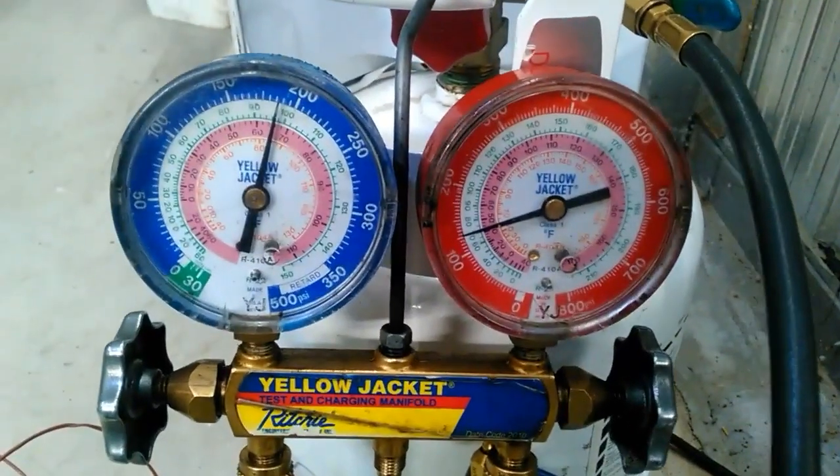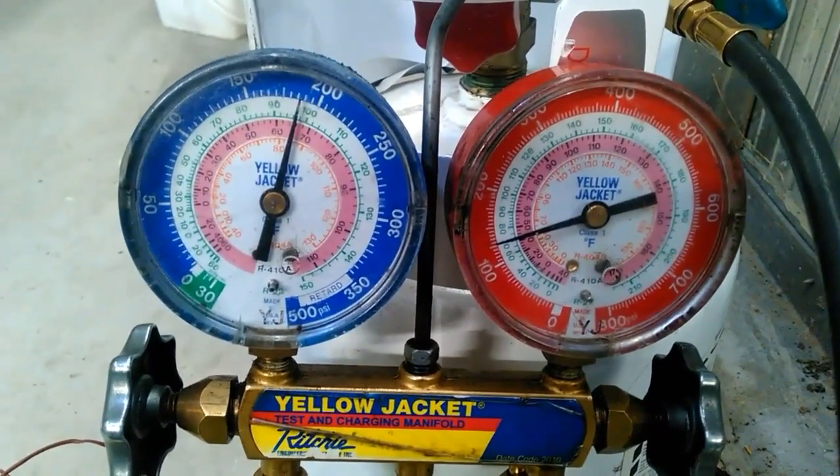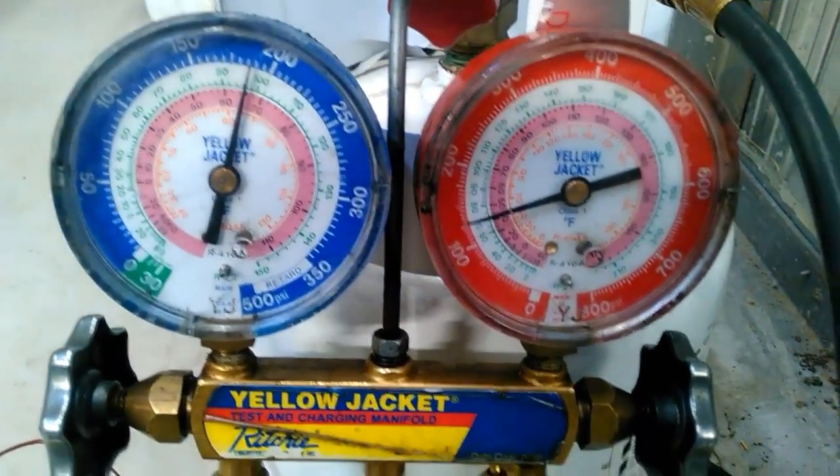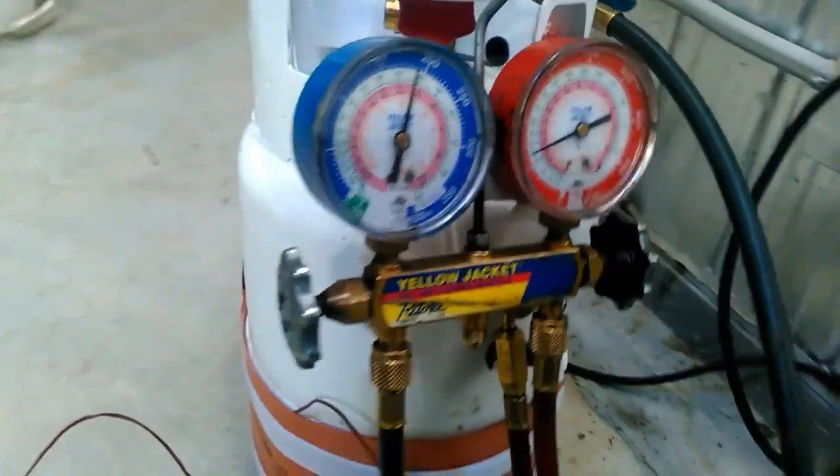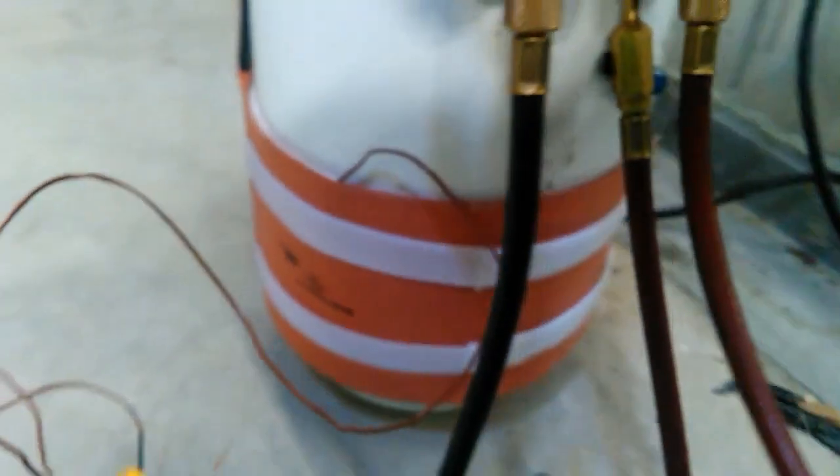So you guys working up north, if you ever have problems getting your tank pressures up, you know now there's a product out there that will help you in this situation.